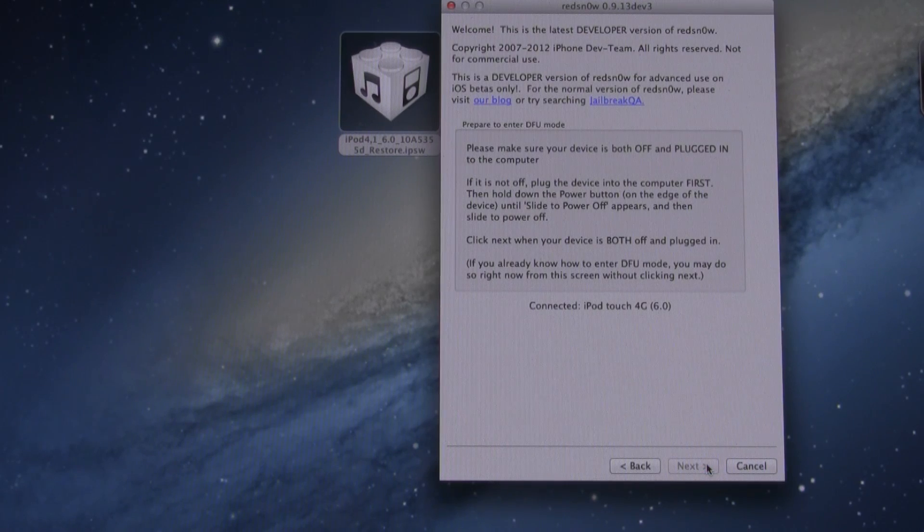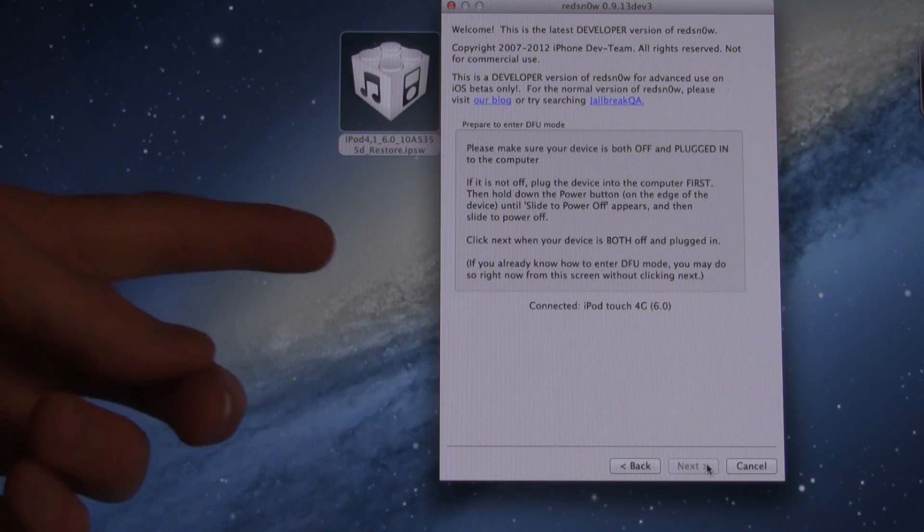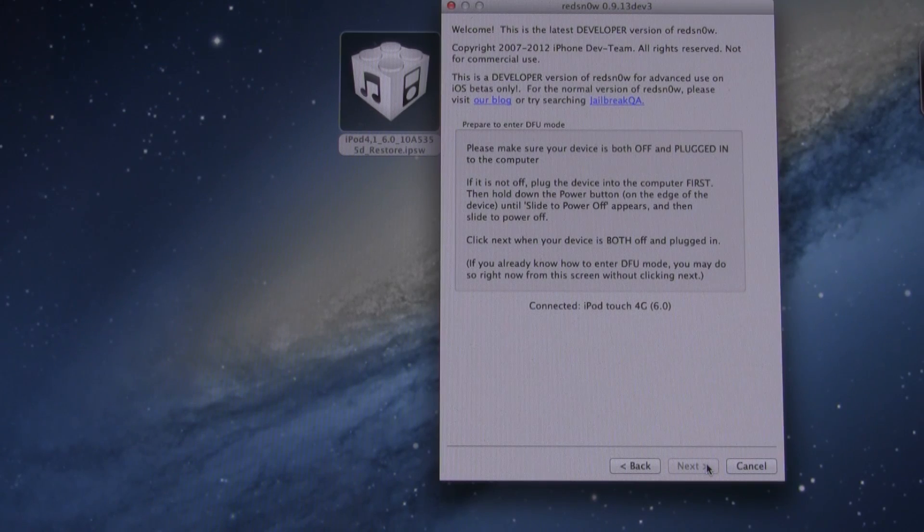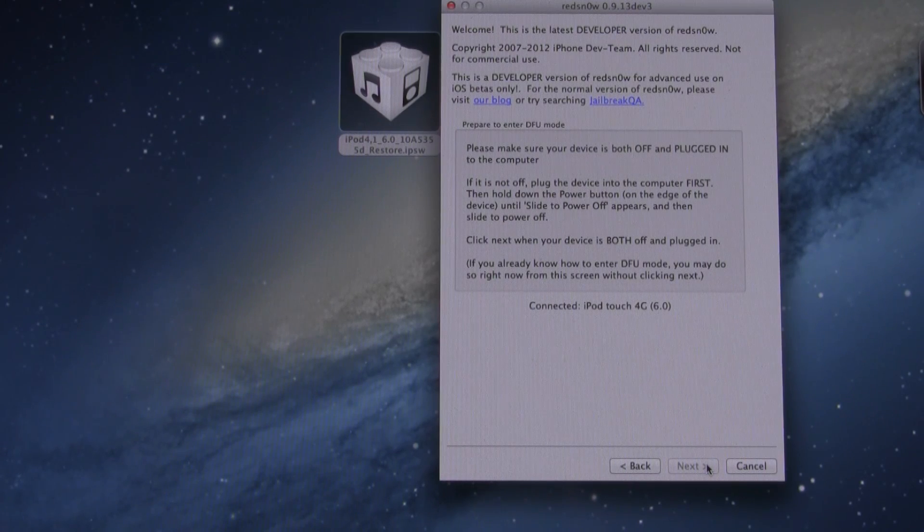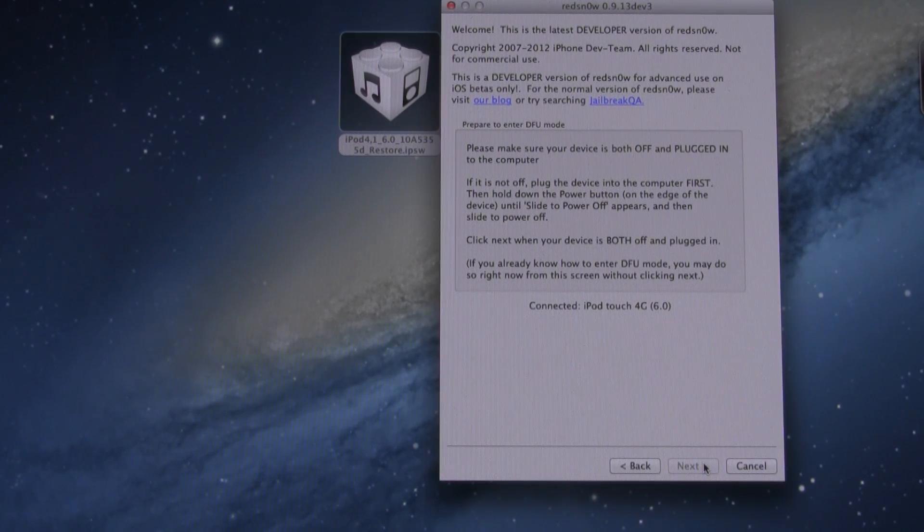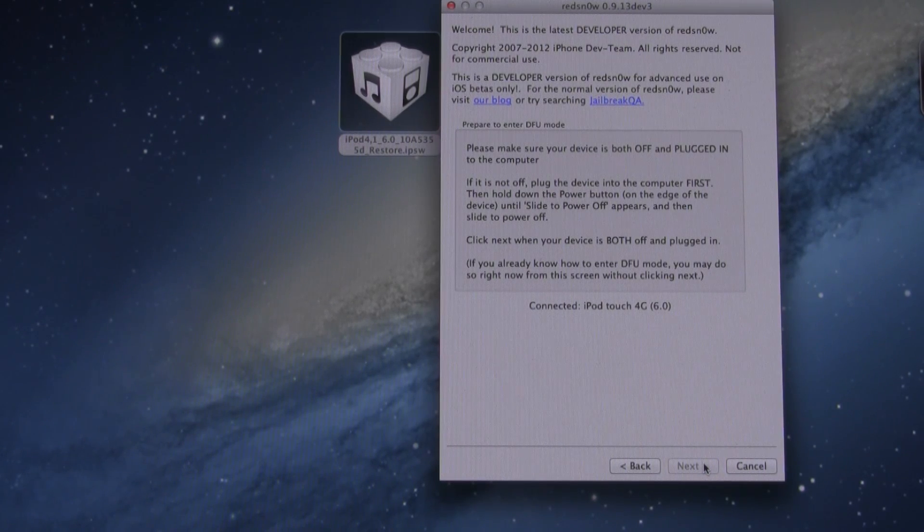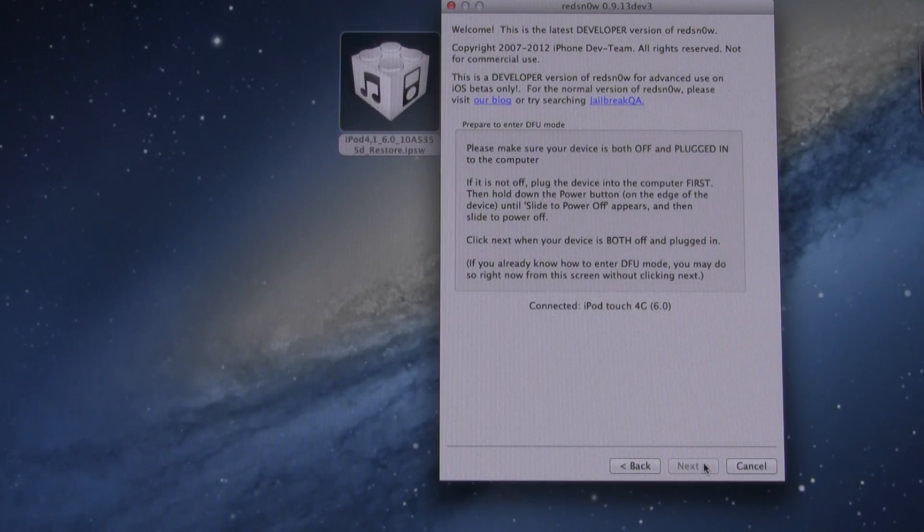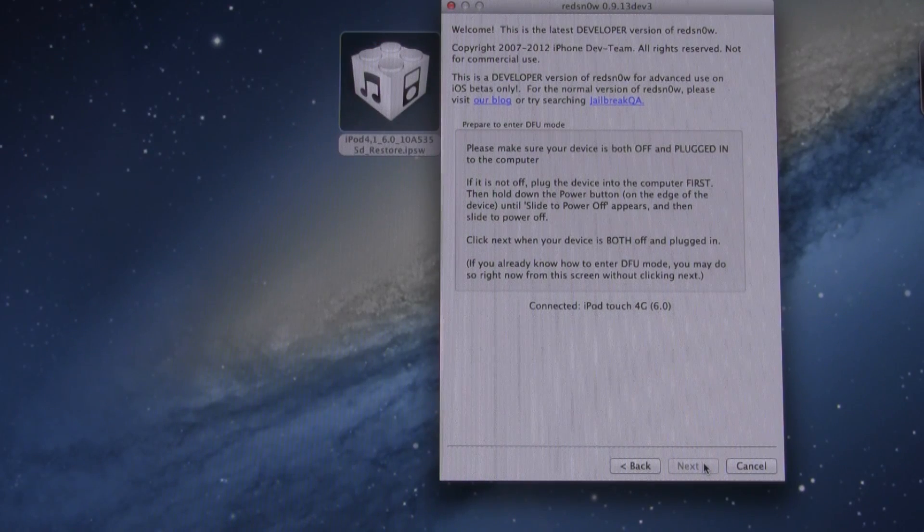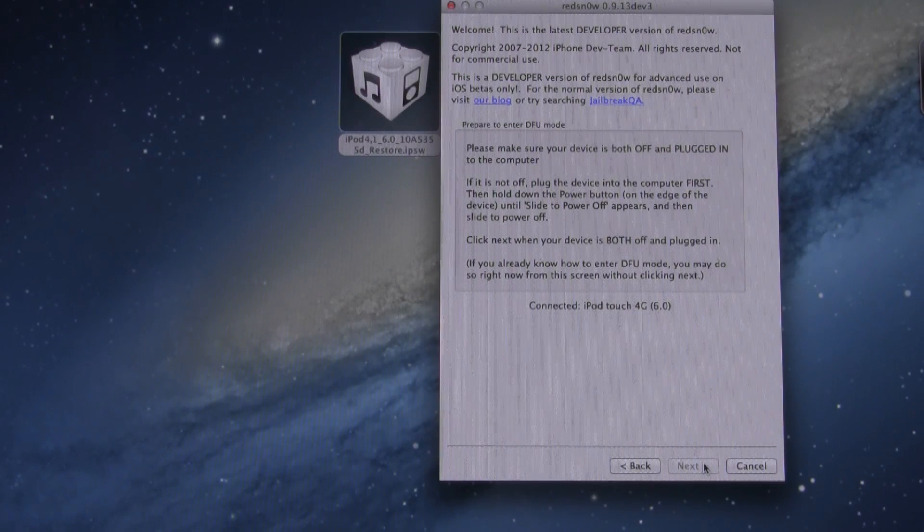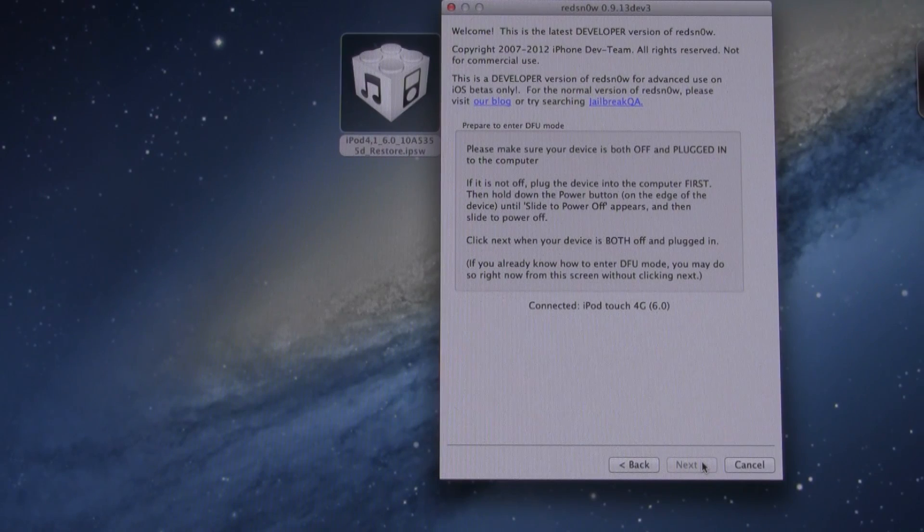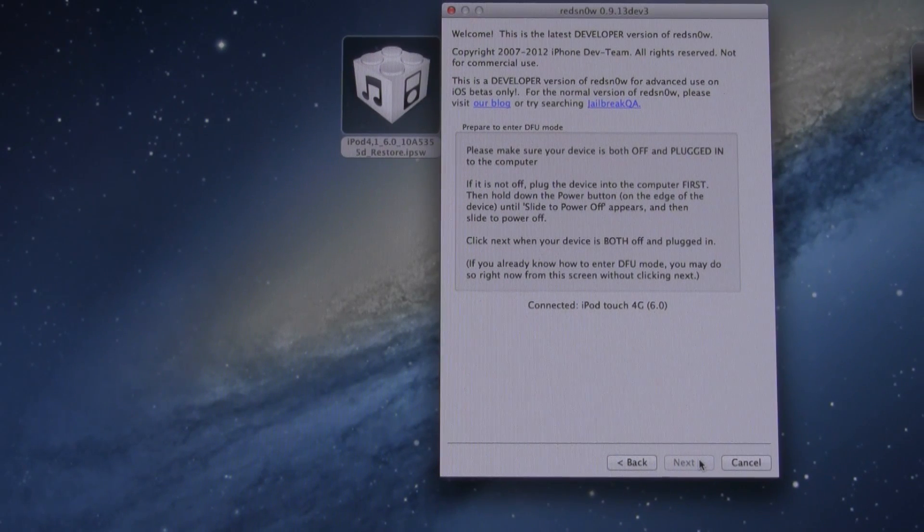Now it will tell me how to enter DFU mode. Basically, it's just saying to make sure that your device is both plugged in and powered off. Once it's detected that, you will hit the Next button and then it will go through the process of telling you how to enter DFU mode. However, we can actually do that ahead of time.